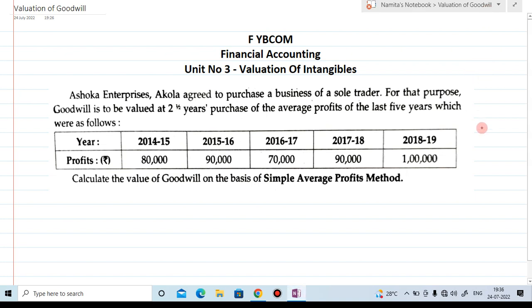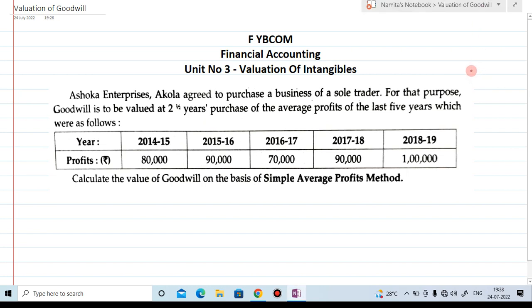Hi everyone, welcome to my YouTube channel Learn Commerce with Namita. I am Namita Mane. In today's video, let us discuss unit number three, that is valuation of intangible. In this lecture, we are going to solve an example of valuation of goodwill on the basis of simple average profit.